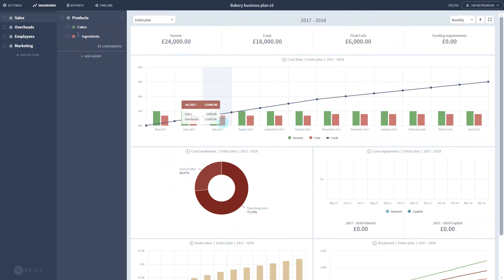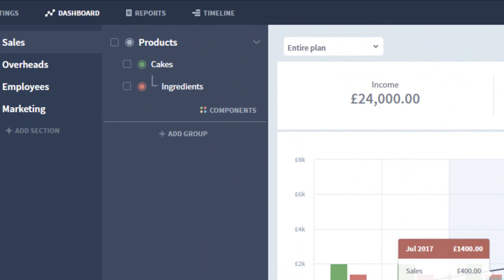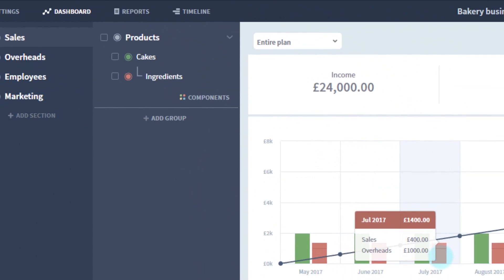Okay, so next we'll cover adding new items to the plan. To add more components to a group, press the components button at the bottom of any group to bring up a new panel.